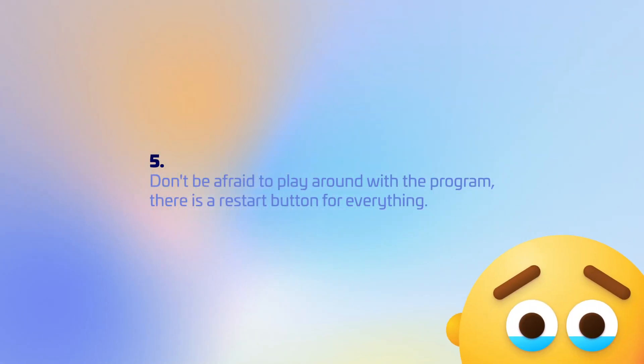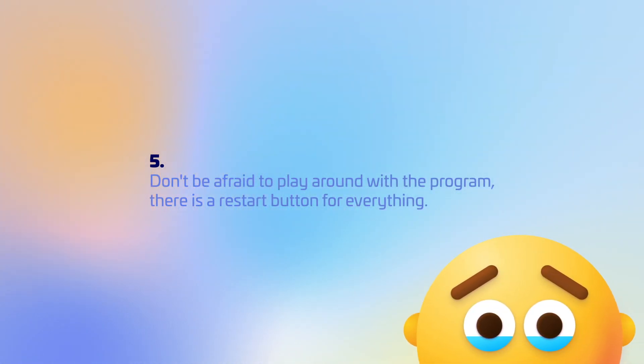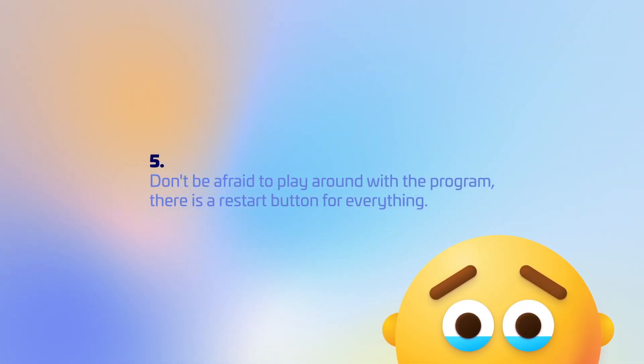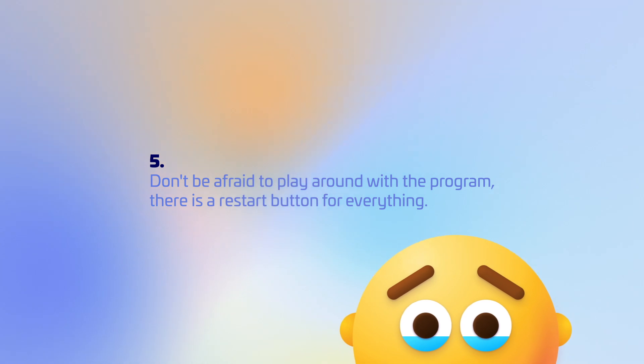Don't be afraid to play around with the program. There is a restart button for everything.